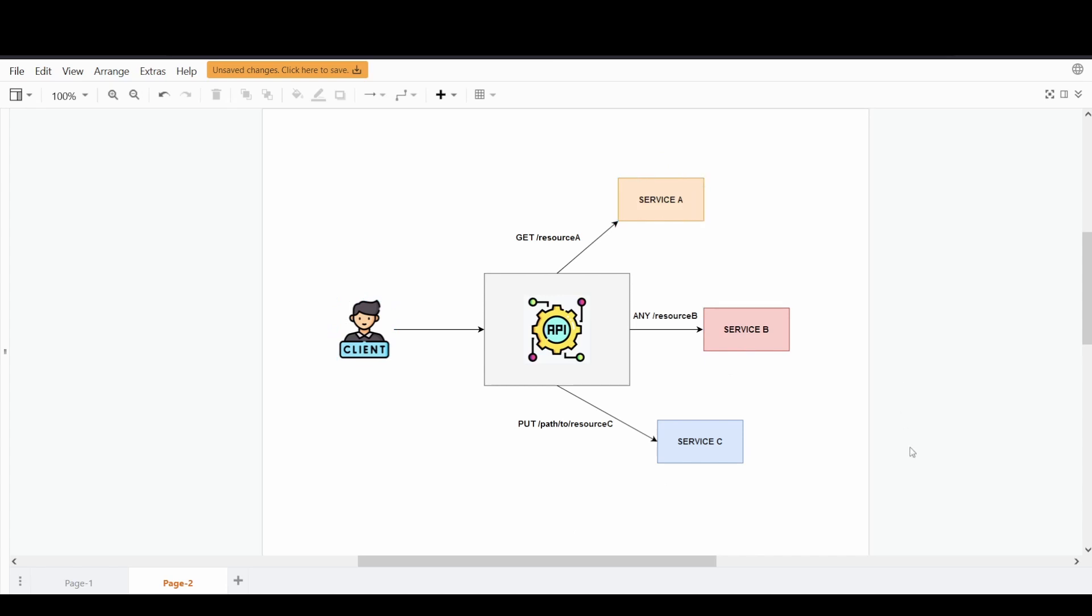Service A, B, and C, and they are probably written in different languages. With the help of an API Gateway, it provides a common interface to those services which the client is trying to access. So instead of gathering the different IPs or endpoints of the service, what you can do is you can create an API Gateway endpoint.